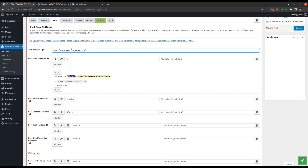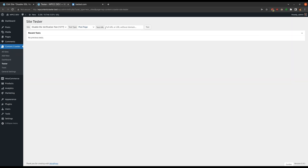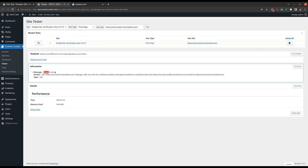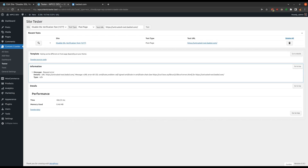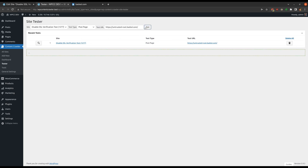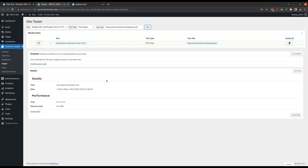Let's go to the tester page and test the site before saving the changes. We see an error here too. Let's save the settings and test again. Please note that disabling SSL verification is not recommended. You should first try to add the root certificates of the certificate authorities to your server. If the issue cannot be resolved that way, you can disable the SSL verification as a last resort.